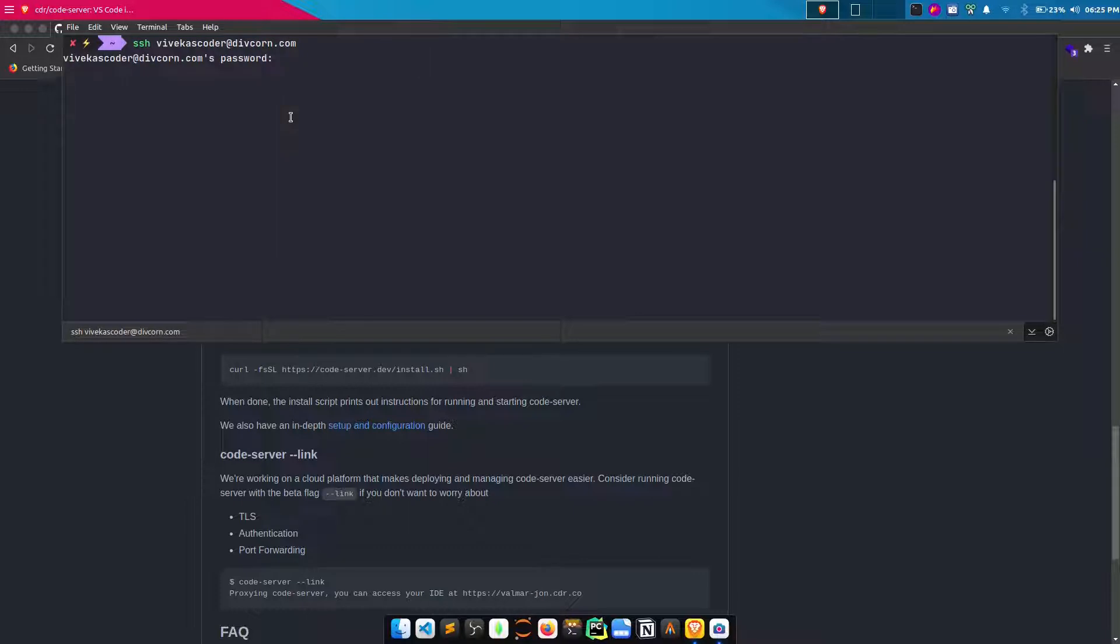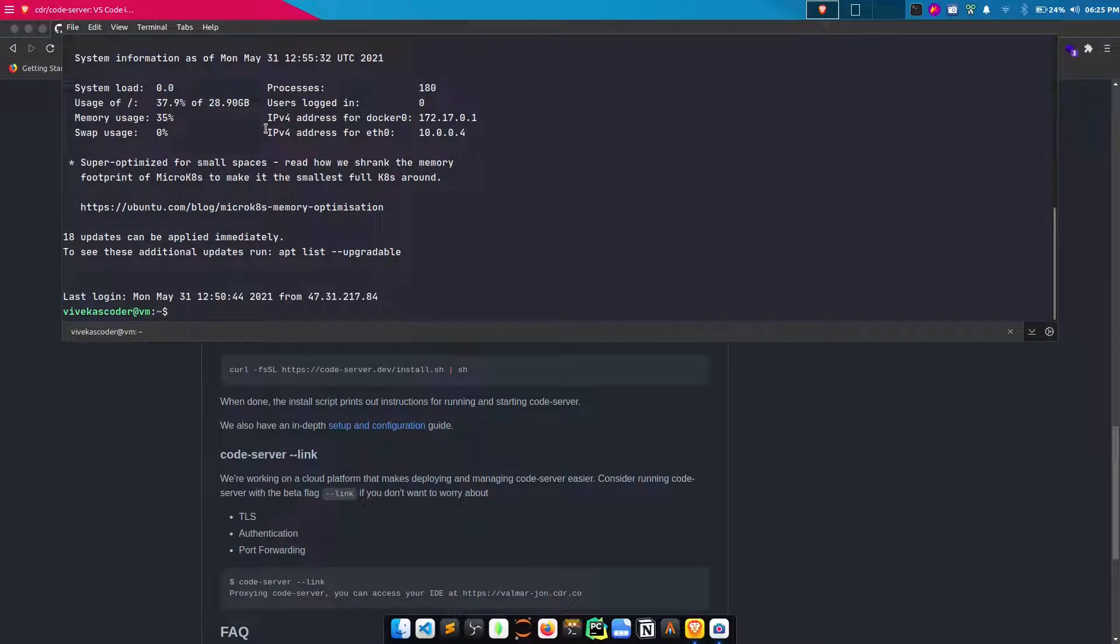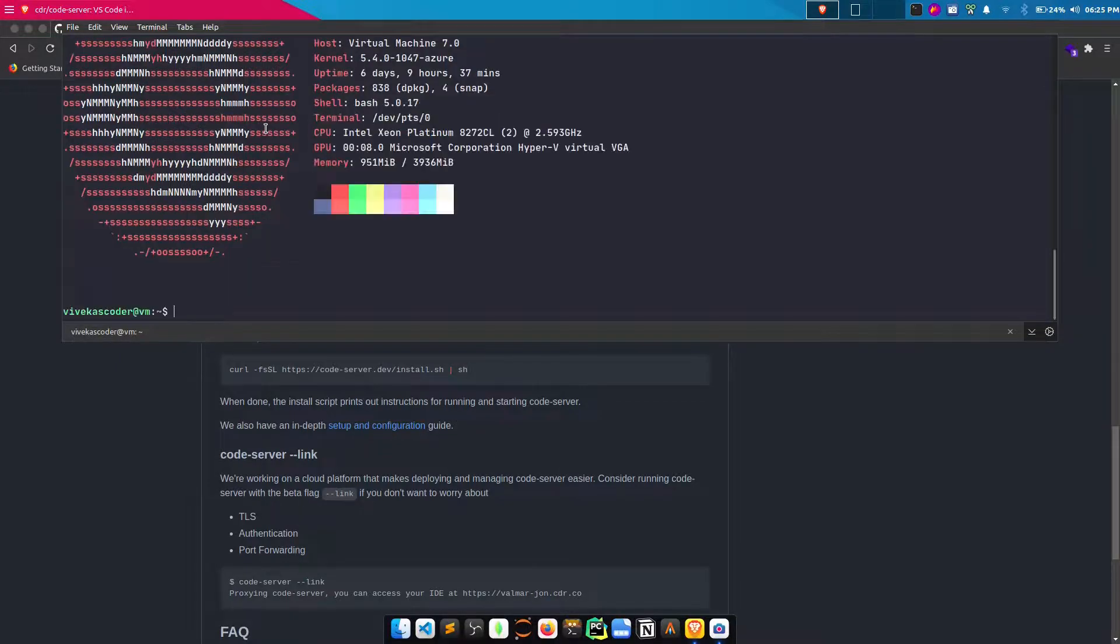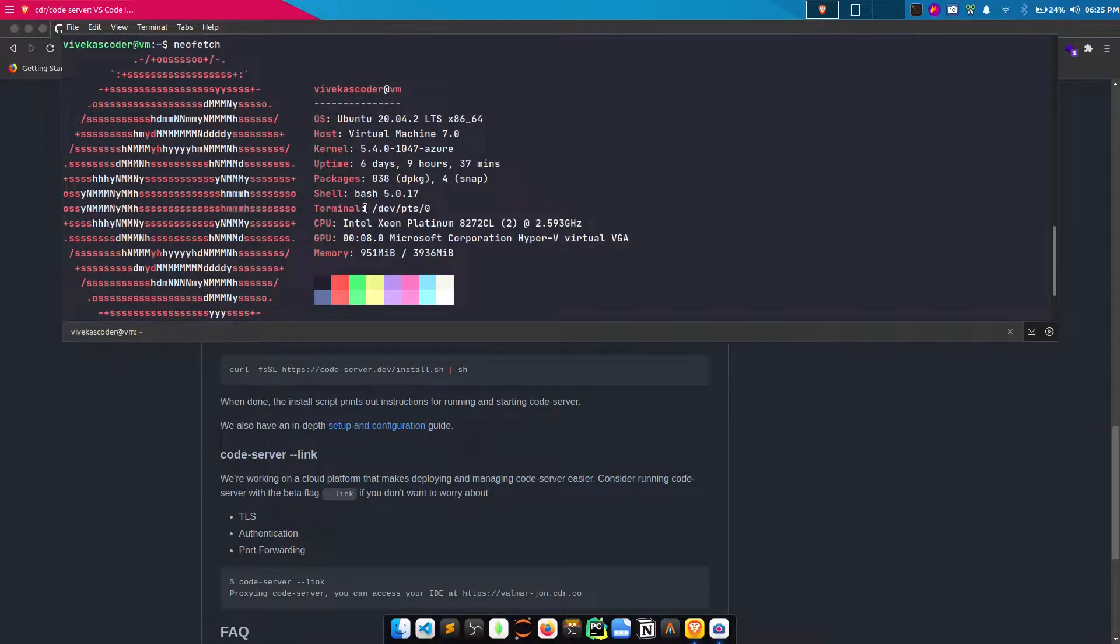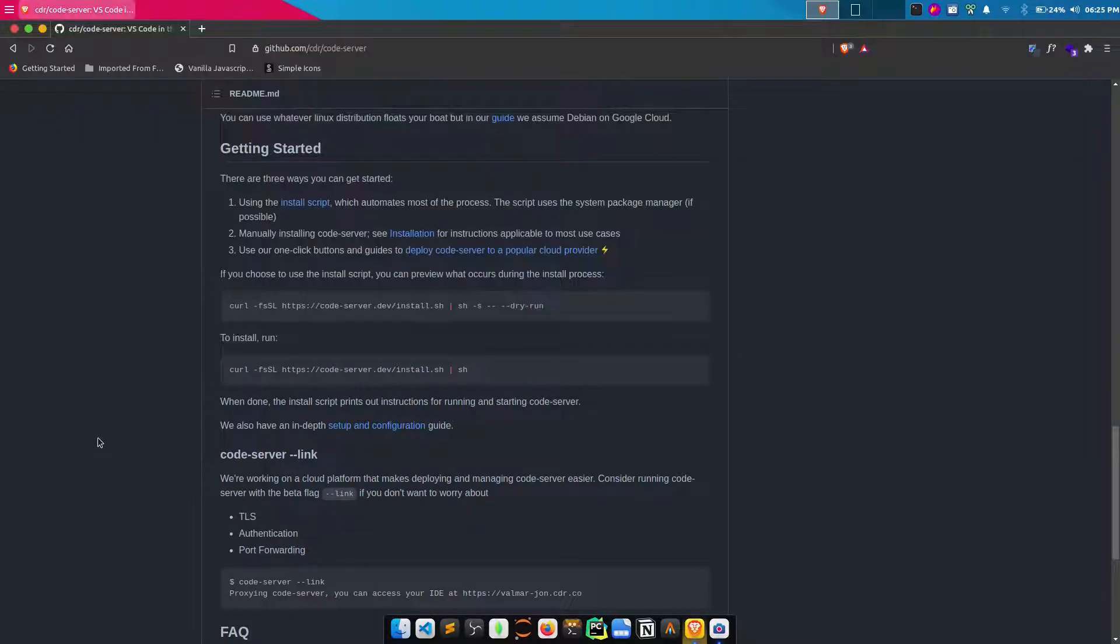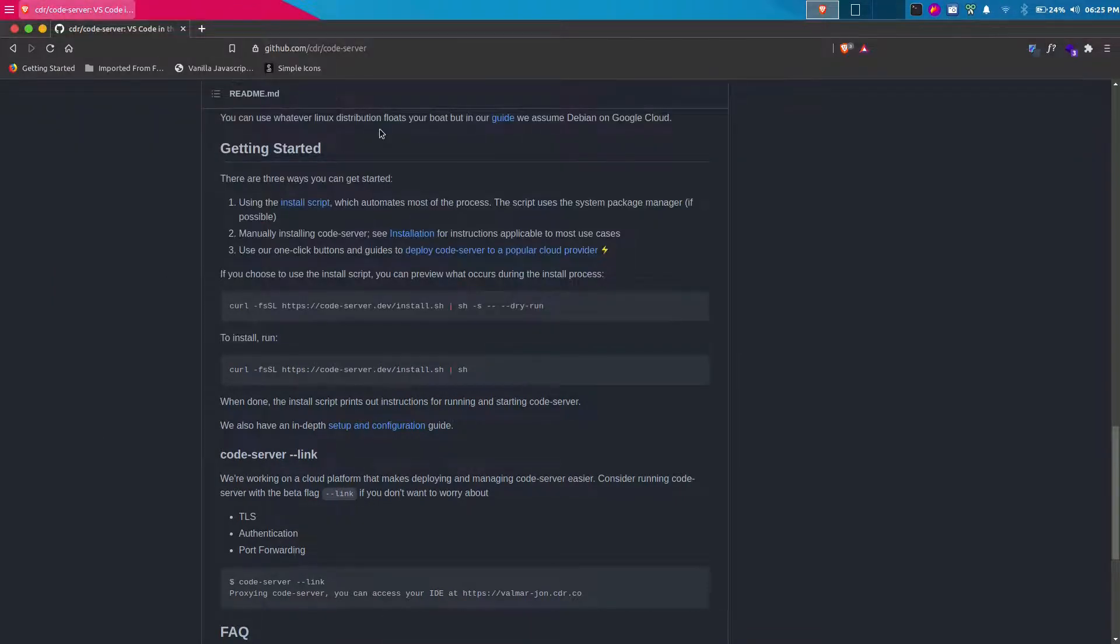Now I'm going to connect to my remote server using SSH. If you do not know how to host or create a virtual machine, you can watch one of my previous videos that I will mention in the description. Here we are, I have a simple VM. If I do neofetch here, you will see it is a virtual machine with about 4 gigs of RAM.